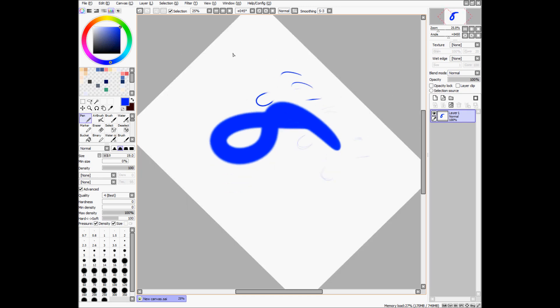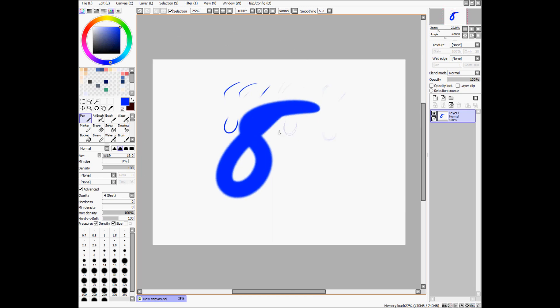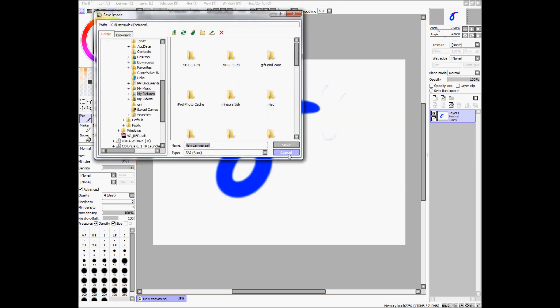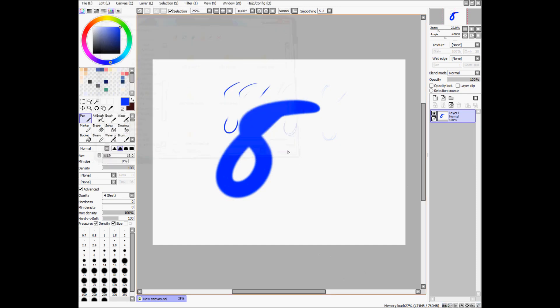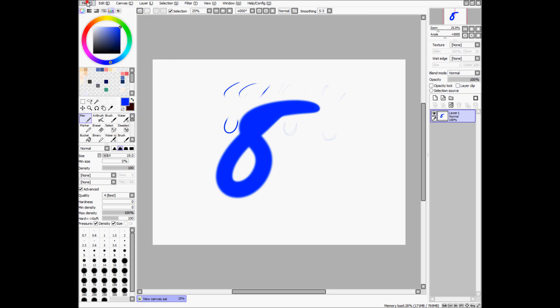And, you can do lots of things like rotate, save as, which is usually control shift S with a lot of programs. But, I'm not sure if this one, oh, I guess it is. I just doubled it up.